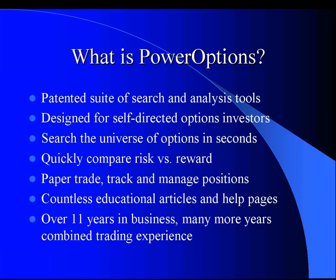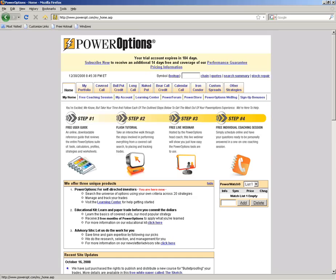Now let's take a look at the Power Options screens. When I first log on to Power Options, I'm taken to the main home menu. The Power Options suite of tools is organized by tabs. When we first log on, we're on the main home tab, from which we can access various education and help tools.